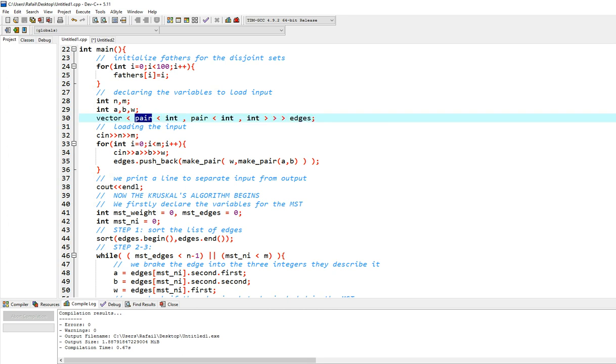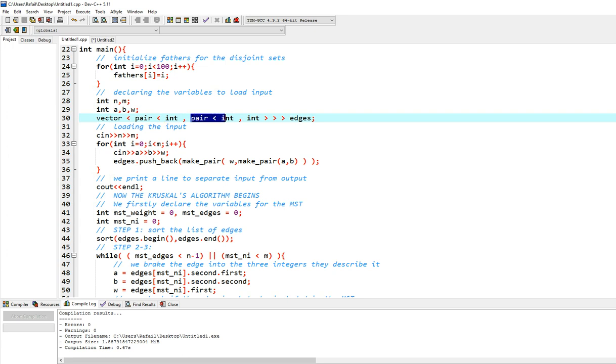It's going to have a pair. Pair is a built-in structure you can use, very easy, very nice. And in the first place of the first pair, we will have the weight. And then we will have another pair which will hold the first node and the second node. Integers, everything is an integer.